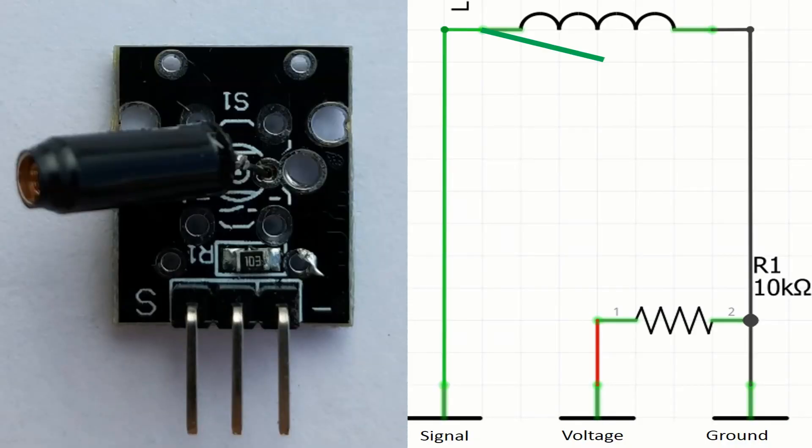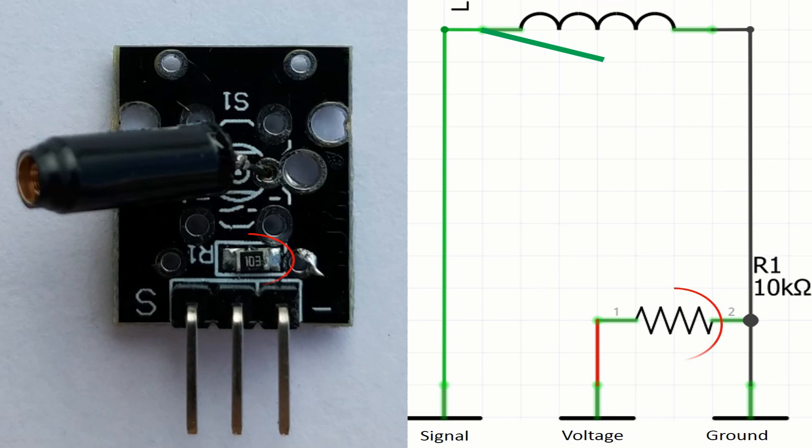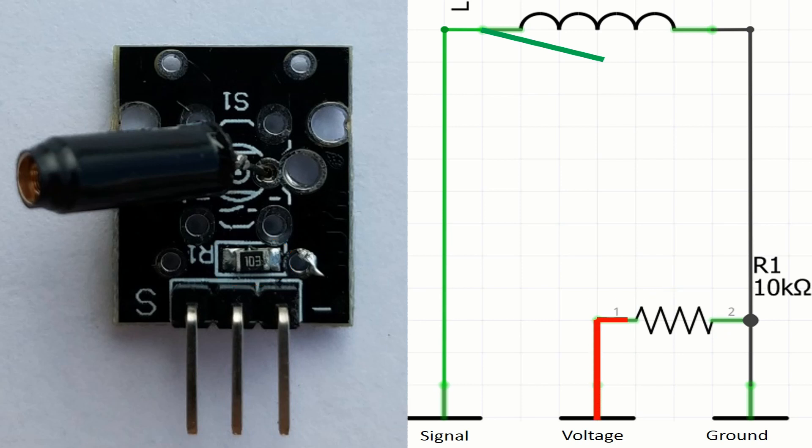Now I will show how these components are connected together. So there we have the sensor itself and of course the resistor R1. On the right you can see how these pins in this module are connected in this board. We have in red the flow of the voltage, in black the flow of the ground, and in green the flow of the signal.